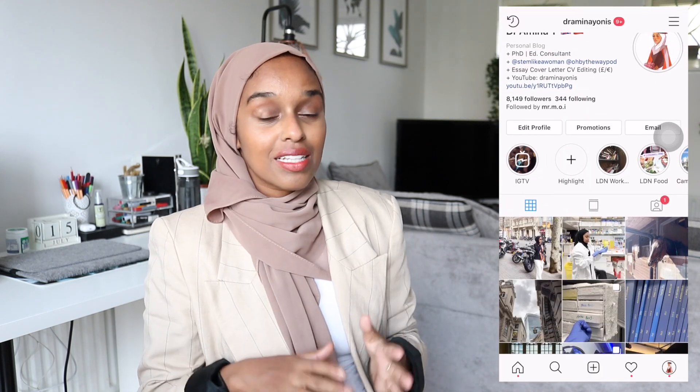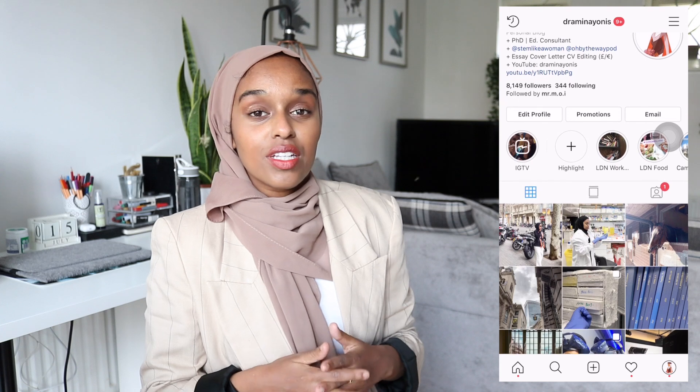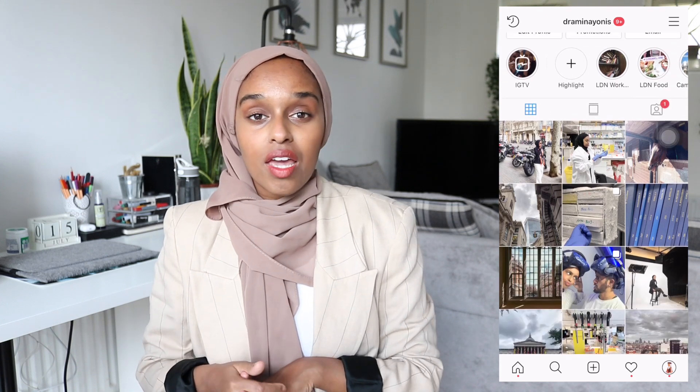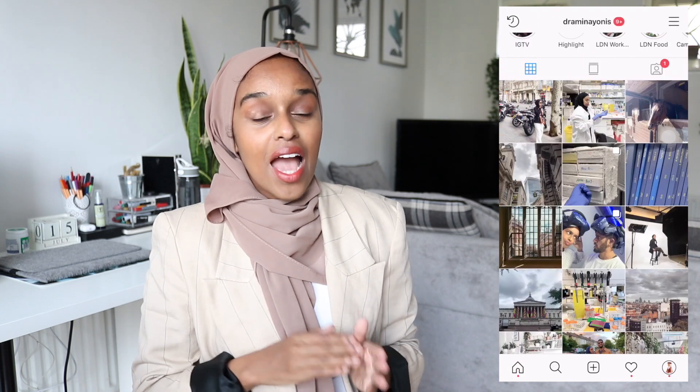Hey everybody and welcome back to the channel. If you are new here, my name is Amina. You've probably clicked on this video because you are short of time and your deadline for writing your master's thesis is quickly and rapidly approaching.